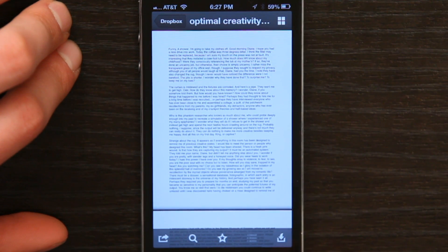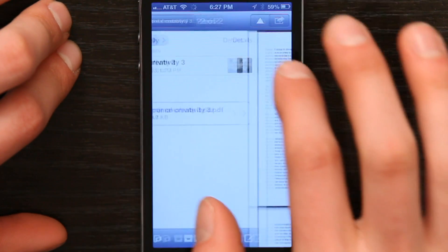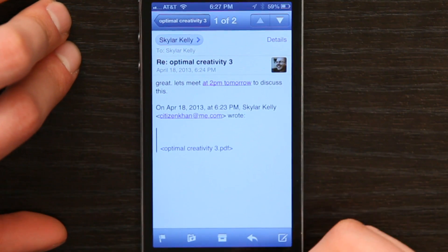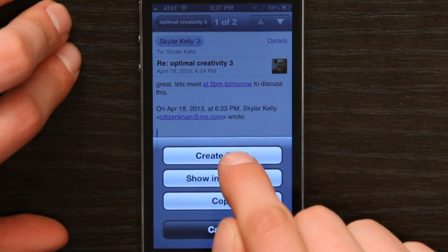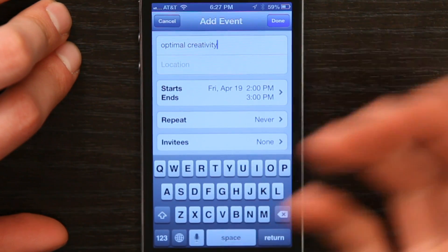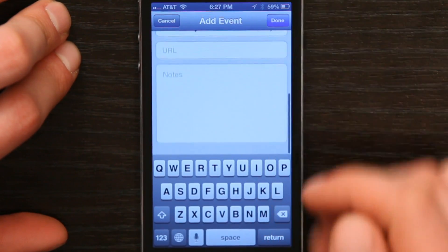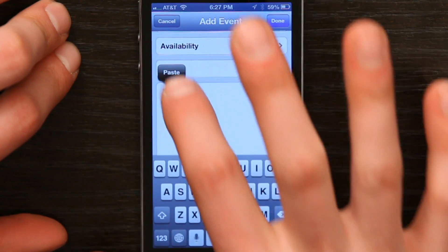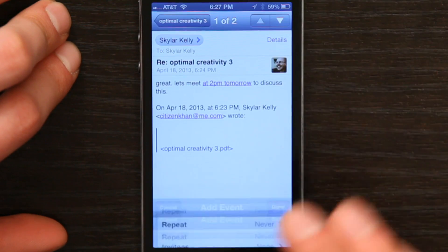Now I'm going to head back over to mail. Here's that first message — 'Let's meet at 2pm tomorrow.' So I'll tap '2pm tomorrow' to create the event. 'Optimal creativity' is perfect because that's what we're going to be talking about. I'll scroll down to the notes field, double tap, and then tap paste. Tap done.